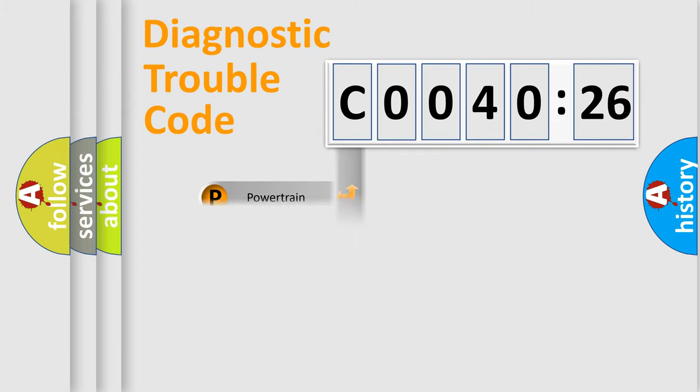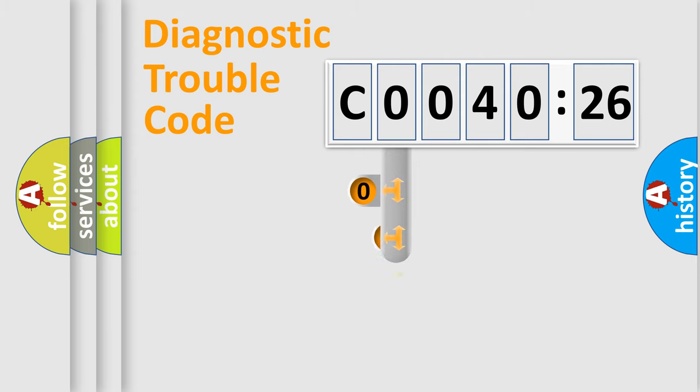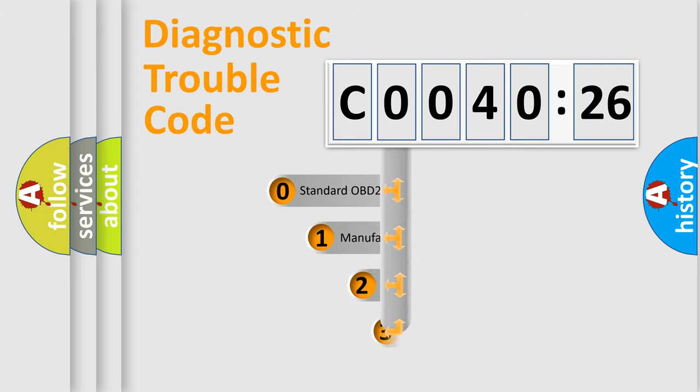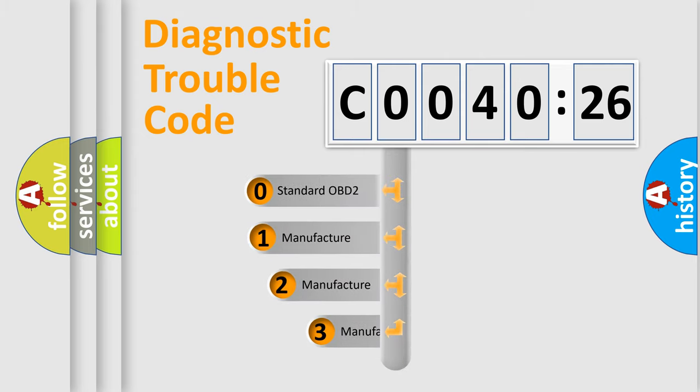Powertrain, Body, Chassis, Network. This distribution is defined in the first character code.